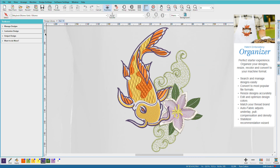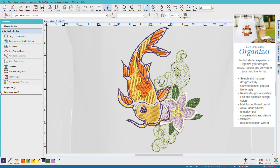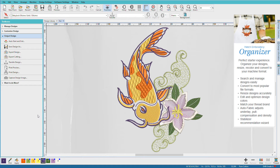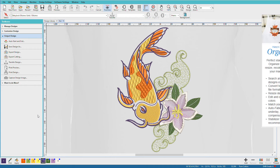Here's Hatch Embroidery Organizer. In this level, you'll be working with existing designs. Most customers that purchase this level just want to resize the design, change the colors, and convert them to their own machine format. So you can customize and output the design. You can do more with Organizer, but these seem to be the tasks people do most frequently.